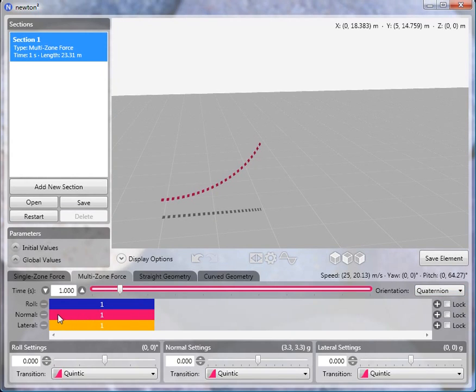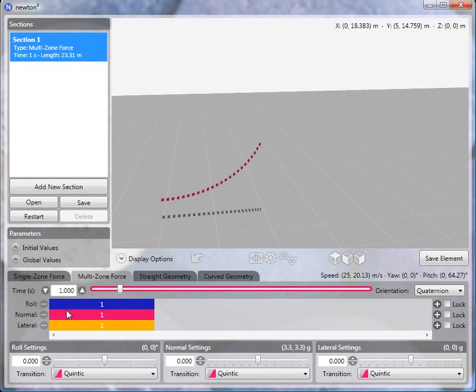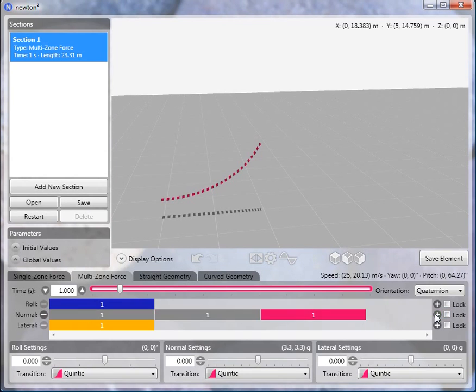And this zero G roll will consist of three normal subzones, which we can go ahead and create right now. And these three subzones will span one roll and one lateral zone.